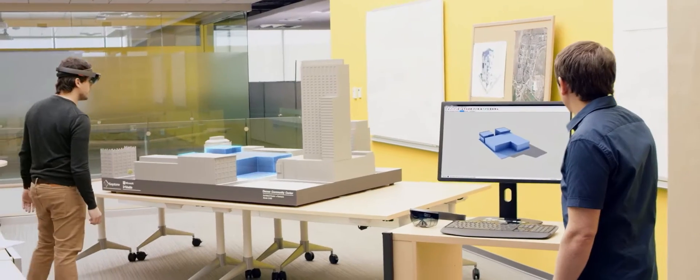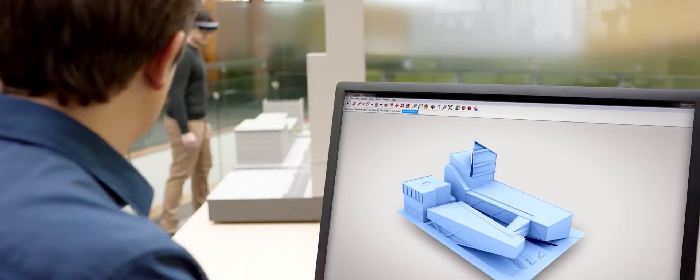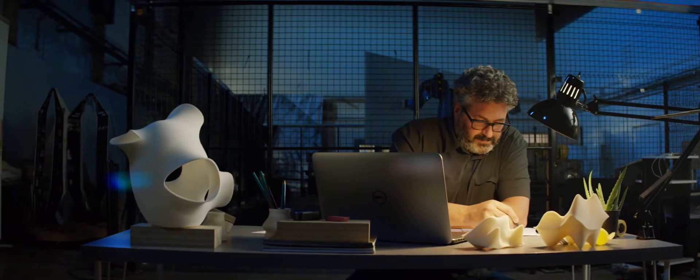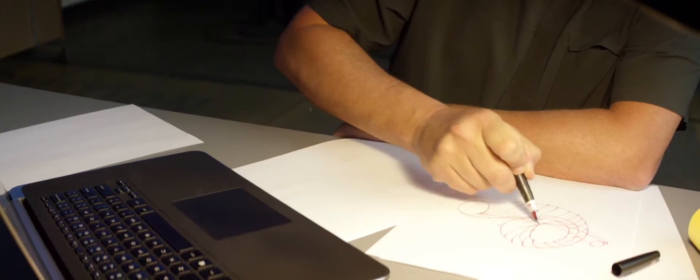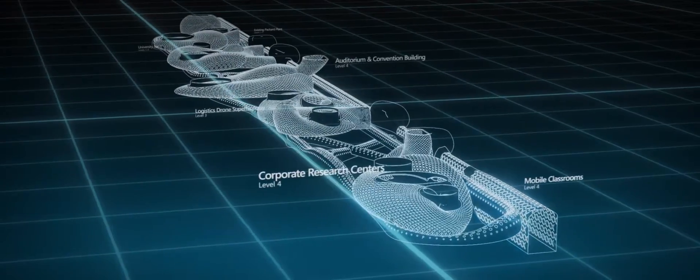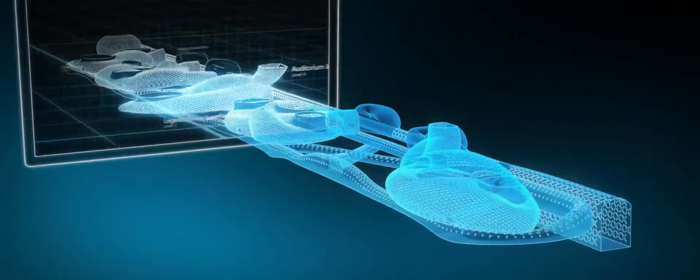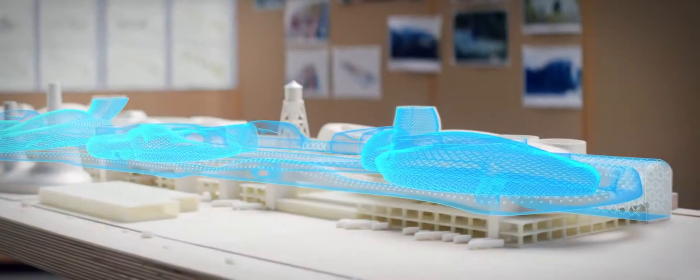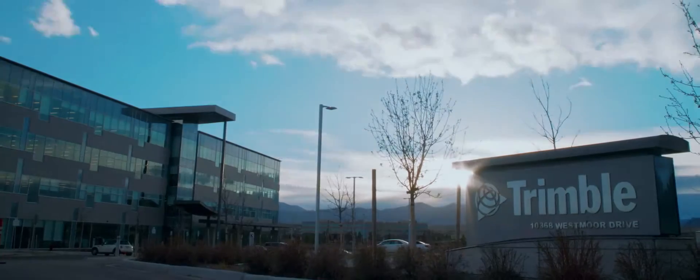The biggest problem an architect has is getting from the screen into physical space. We've never been able to bring 3D digital designs off your screen and into the world around us. Until today.